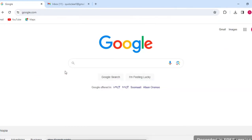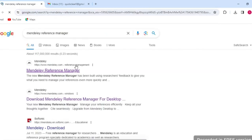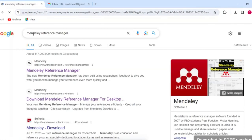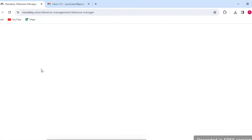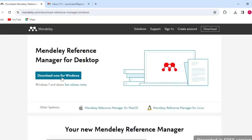The first thing we are going to do is search for Mendeley Reference Manager in Google. You'll find the first option: Mendeley Reference Manager with a 'Download Now' option, then 'Download Now for Windows' — click on it and it will start downloading.